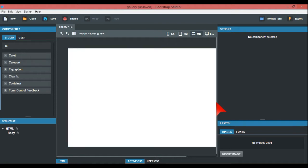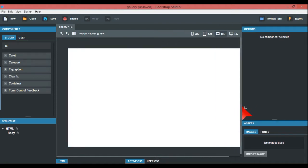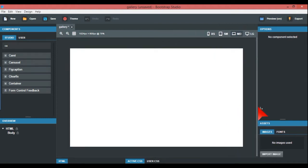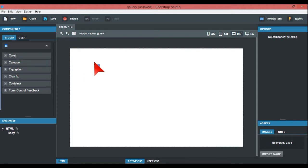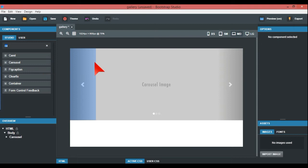We're moving our way to the right-hand side there. Again, go into the studio and the search thing. I've already got the carousel there, so just drag that over.